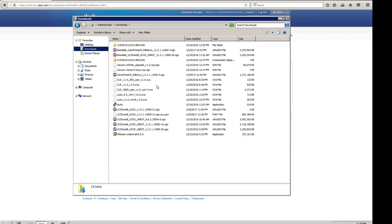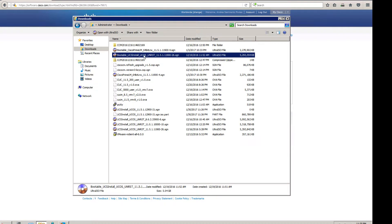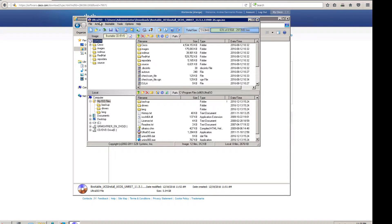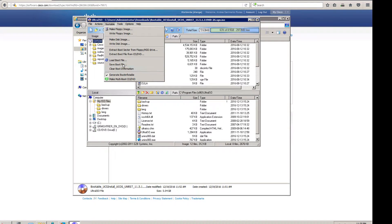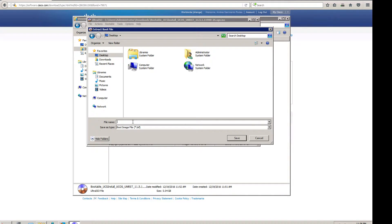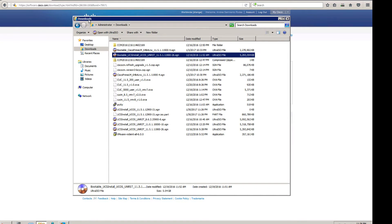It doesn't matter though, because I already have another image I can use to show you how to make an ISO image bootable. First thing you want to do is take an image that's already bootable — you can see it here. I'm using UltraISO. This image is already bootable. I want to save the boot file, and I'm going to put it on the desktop and call it 'boot.bif'. Now we're going to close that.